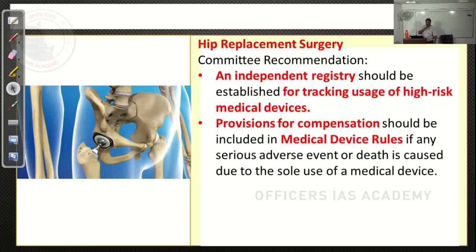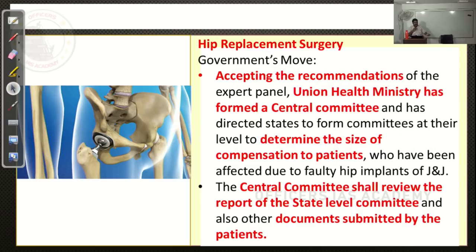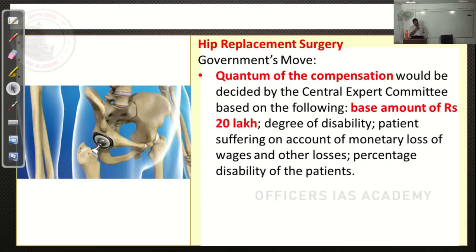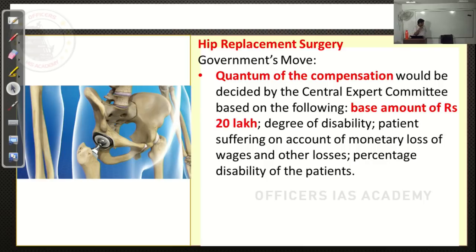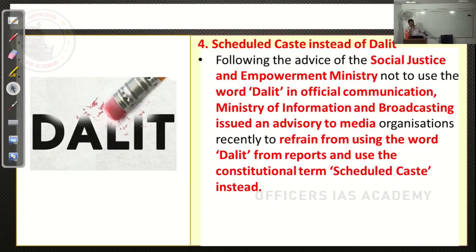Holding Johnson & Johnson accountable is becoming a difficult task. Why was this in news recently? The health minister appointed a committee in 2018 to determine the quantum of compensation to patients, collecting information from patients and other commissions. He said minimum 20 lakh rupees of compensation will be given, and other losses will also be taken into account. What you can observe from this article is one word: Gross Negligence.